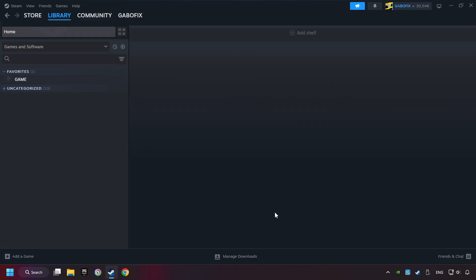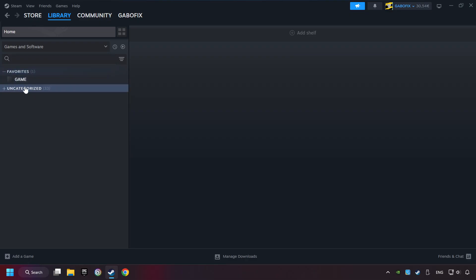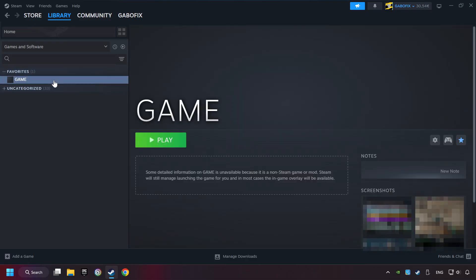Now you can go to the library and select the game. I made a file named game for this video. Don't be confused, you should see your game right here. Click on the game.